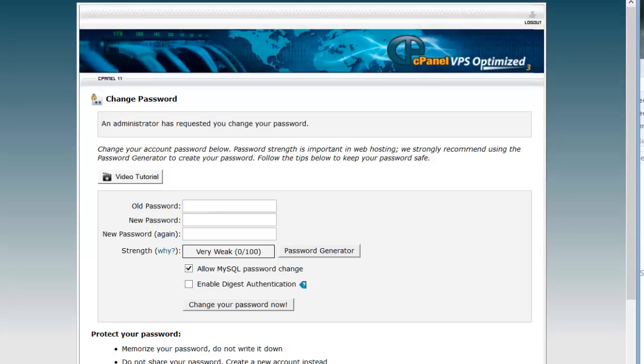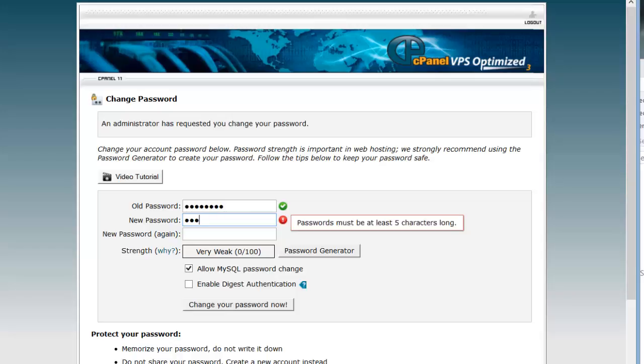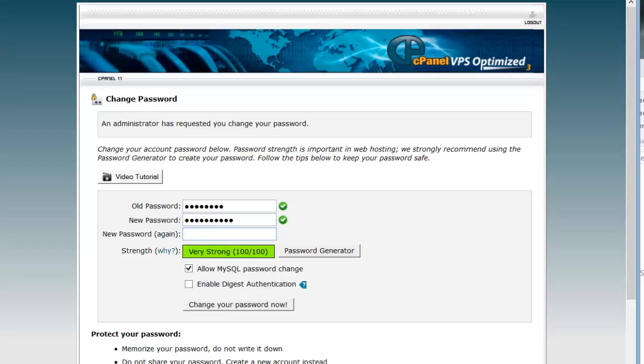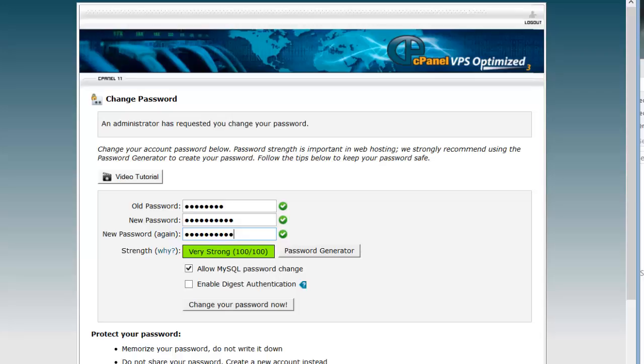When you first start, it's going to tell you to change your password. Now, your new password should have a combination of letters, numbers, capital and lowercase. Something easy for you to remember but hard for other people to guess. And you'll have to type it in twice. And then hit change your password now.